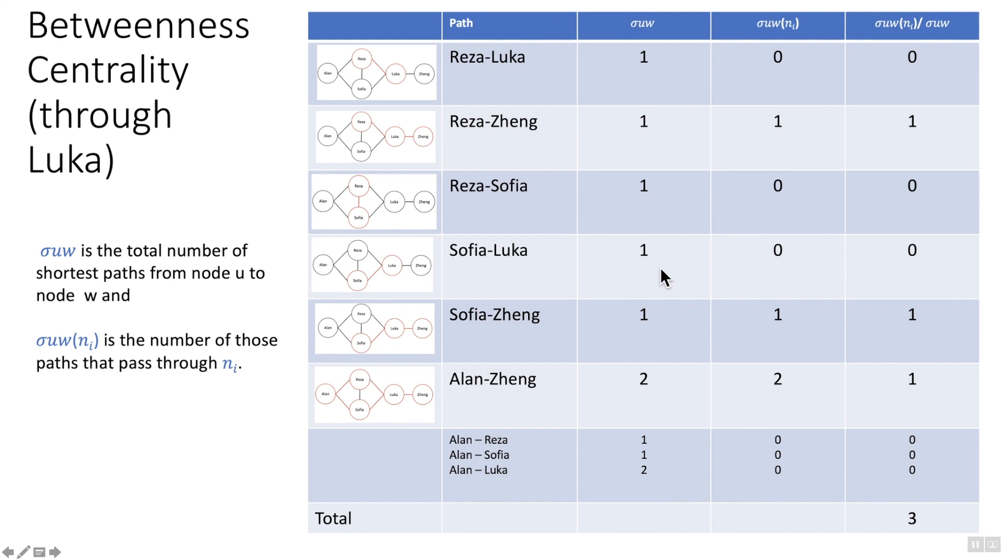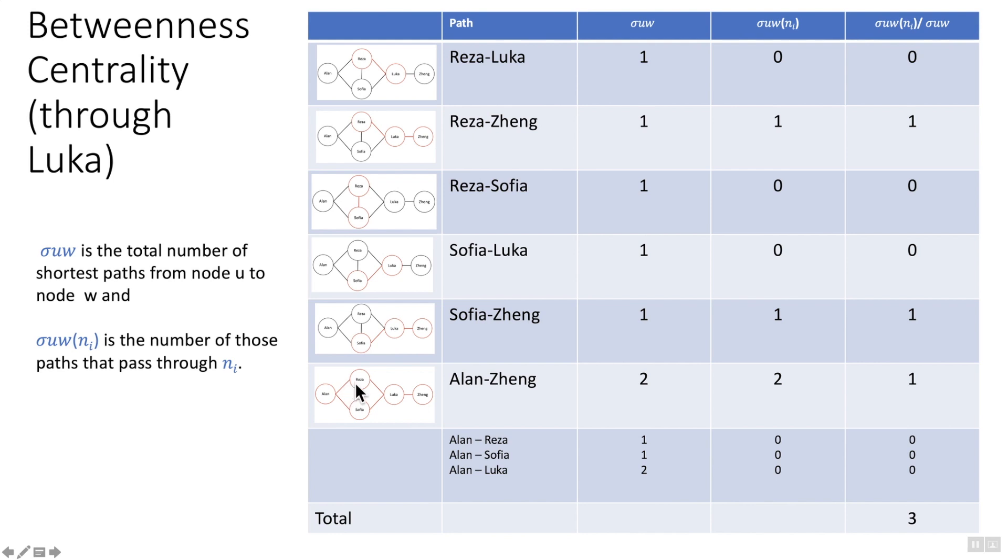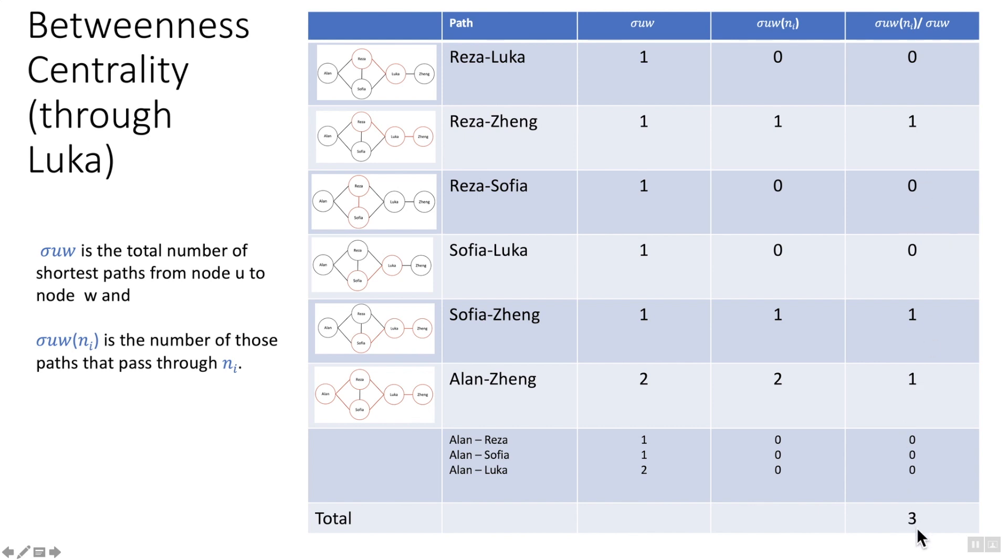And then when we get to the addition, Alan to Zheng, there are two paths, because two shortest paths because there's 1, 2, 3, 1, 2, 3, both the same. So there are two shortest paths to get to Zheng and they both go through Luka. So the value here is 2 and 2, and 2 divided by 2 is 1. So in this case it is 3.